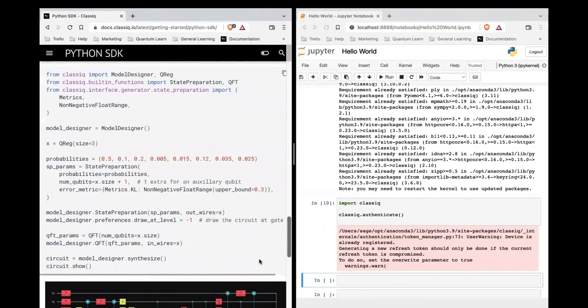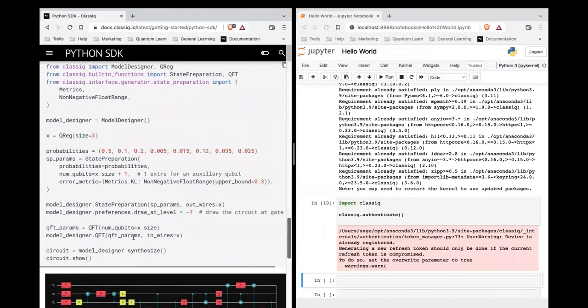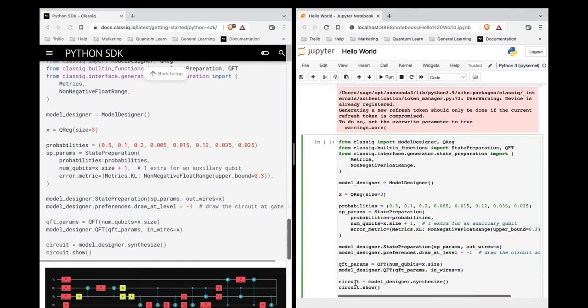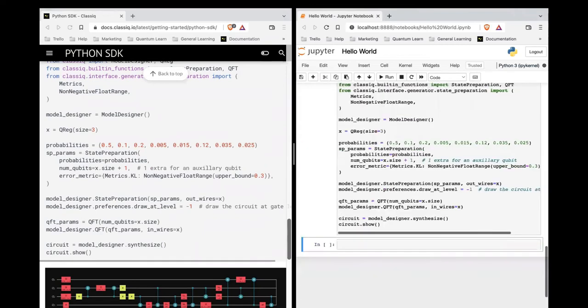Then we put that state preparation into a QFT or quantum Fourier transform. And then we display our circuit. So let's just paste that code block in and let's see our first circuit.